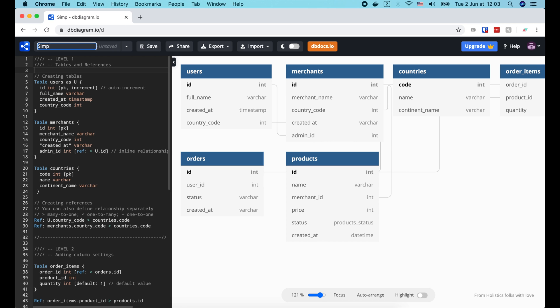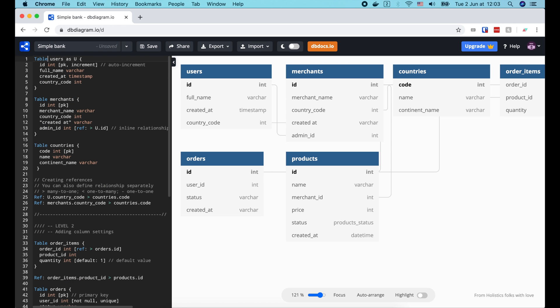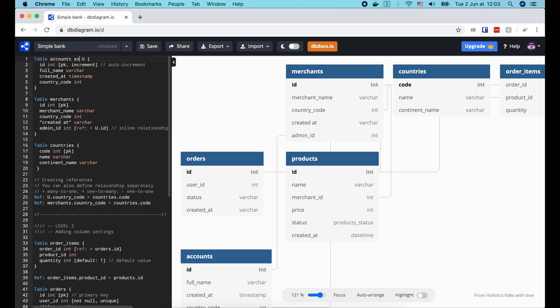I'm gonna change the name of this diagram to simplebank. OK, first we will have an account table. We use a table keyword to declare a table. And use a s keyword to set a short alias name for it.